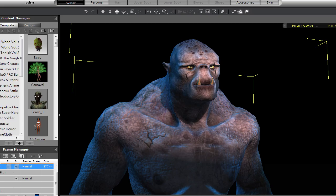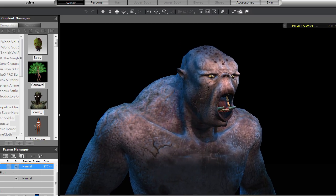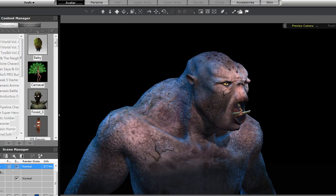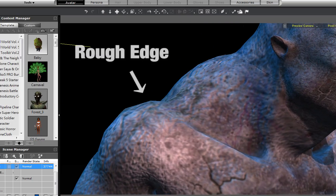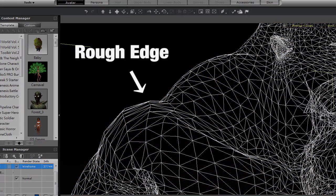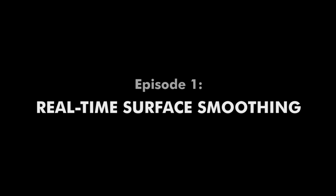The first exciting upcoming feature is real-time surface smoothing, which enhances the appearance of your characters and models by refining jagged edges to give them a more organic shape.